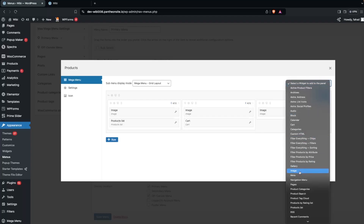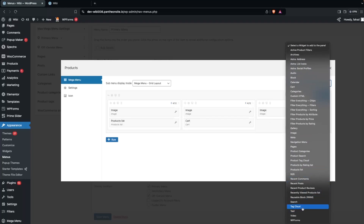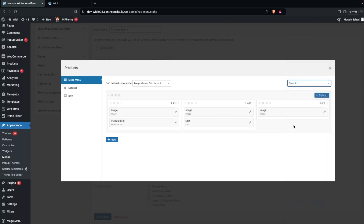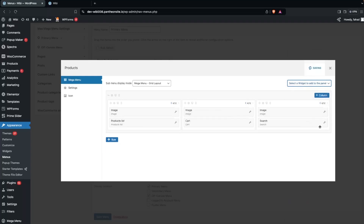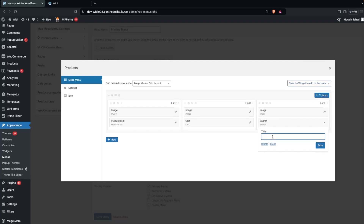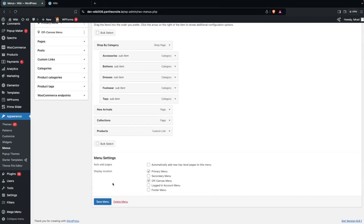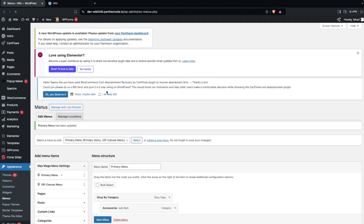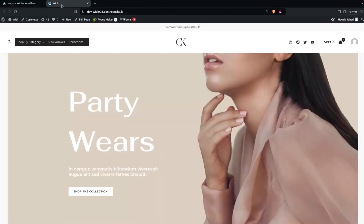For the last column, I'll add a Search widget. You can also use Text, Video, or Form widgets here, but I'll go with Search. In the settings, type a placeholder such as 'Search the products' and click Save. Then close the widget panel and save the menu.